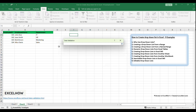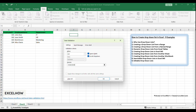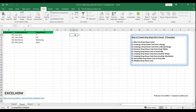In the Source field, type the range of your department names. For our example, it would be C2:C5, assuming column C contains the department names. Ensure the In Cell drop-down option is checked to display the drop-down arrow. Close the dialog box, and your selected cell should now have a drop-down list.